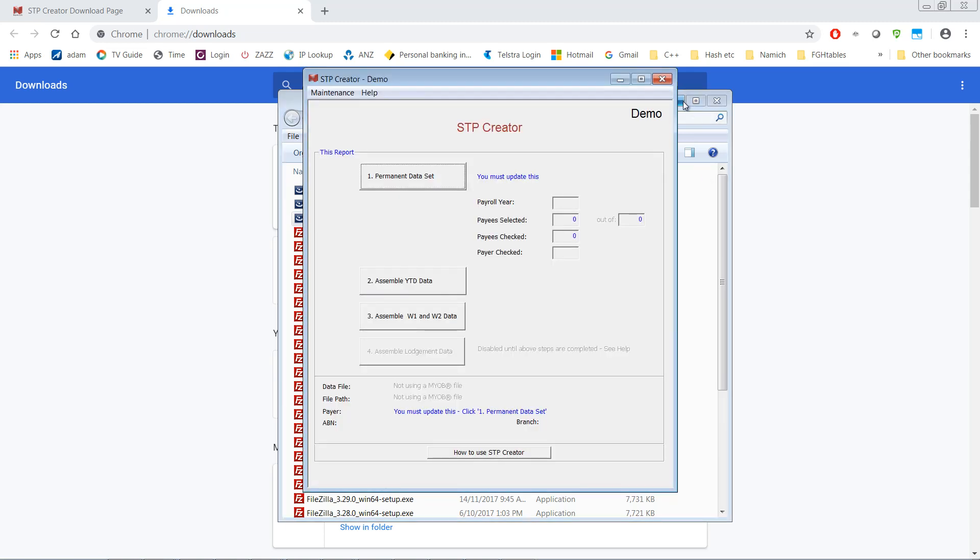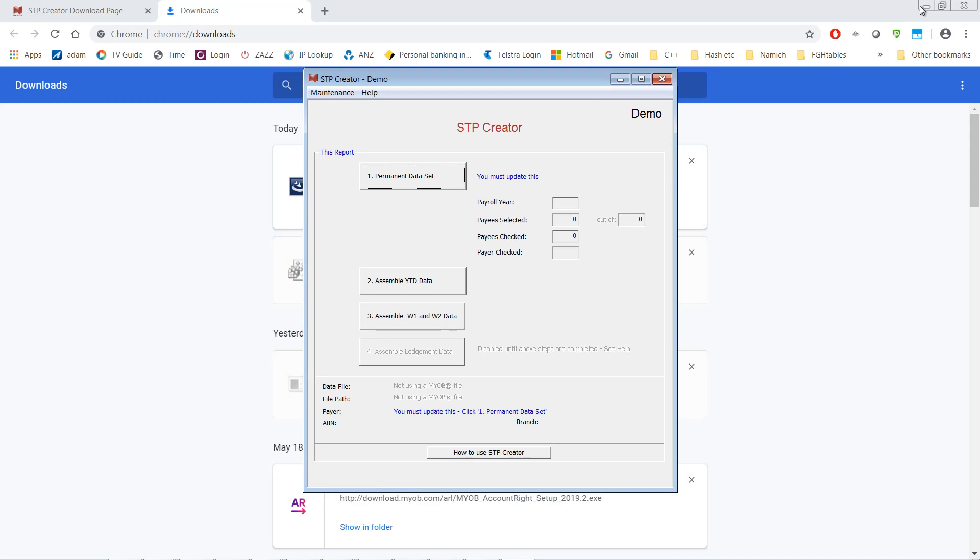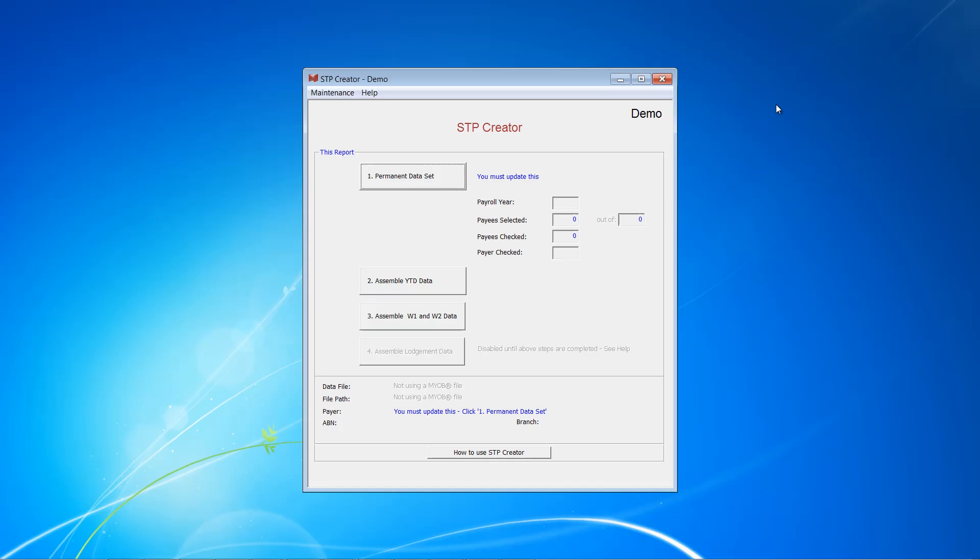I'm just going to close these screens and as you can see STP Creator is now running and it starts off in Demo Mode. In the next video I'll show you how to register STP Creator.